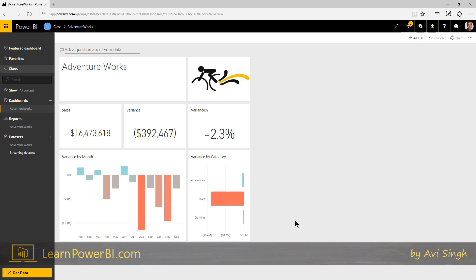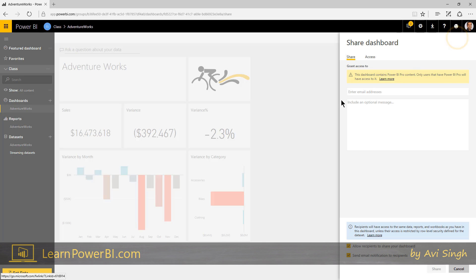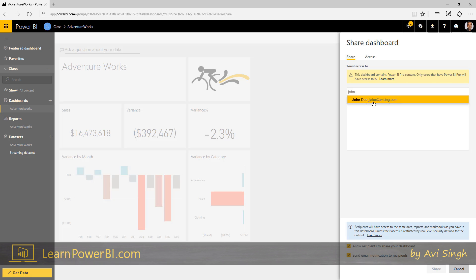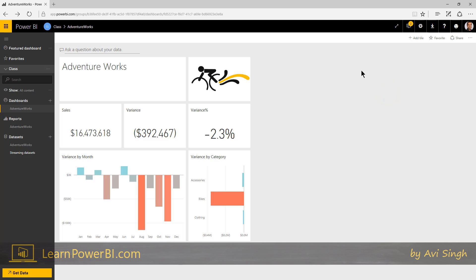And you can share this with somebody. You can just type in their name if they're within your organization, and they've signed up for Power BI, usually the name just pops up, or just type in an email address. And you're ready. You're ready to go.